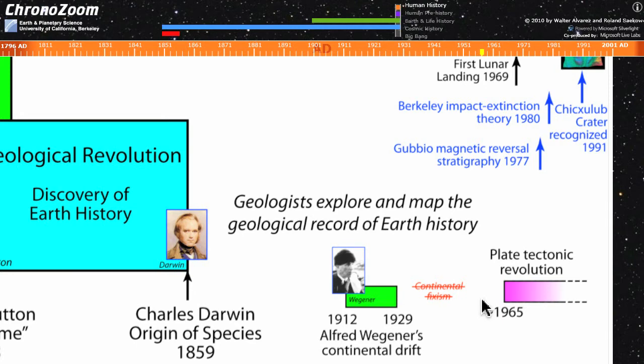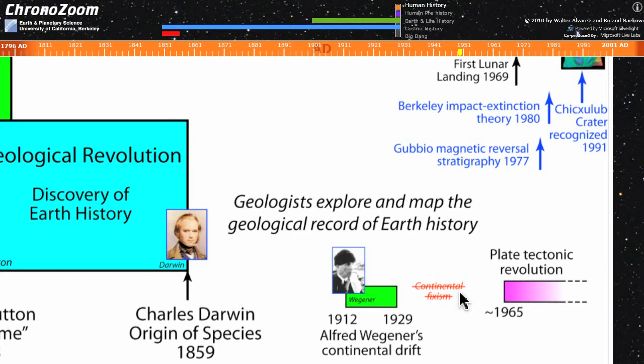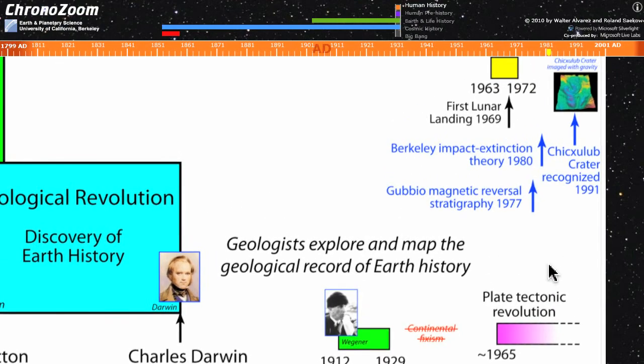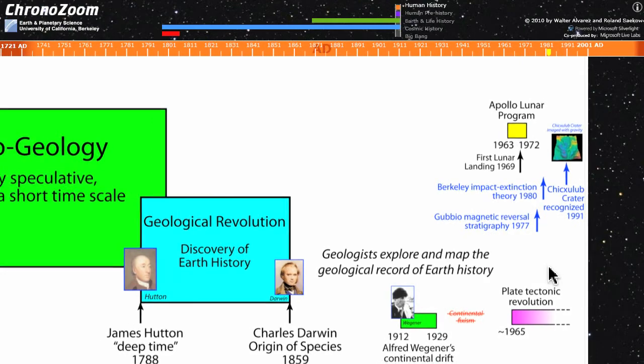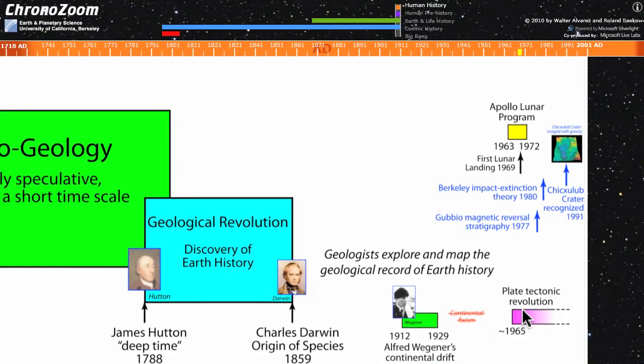Unfortunately, in 1929, he was defeated by the geologists of the time who thought that continents had always been fixed, as you see up there in red. But by 1965, the plate tectonic revolution began and geologists realized that Wegener had been right all the time. There are all sorts of things that you can explore in this panel.